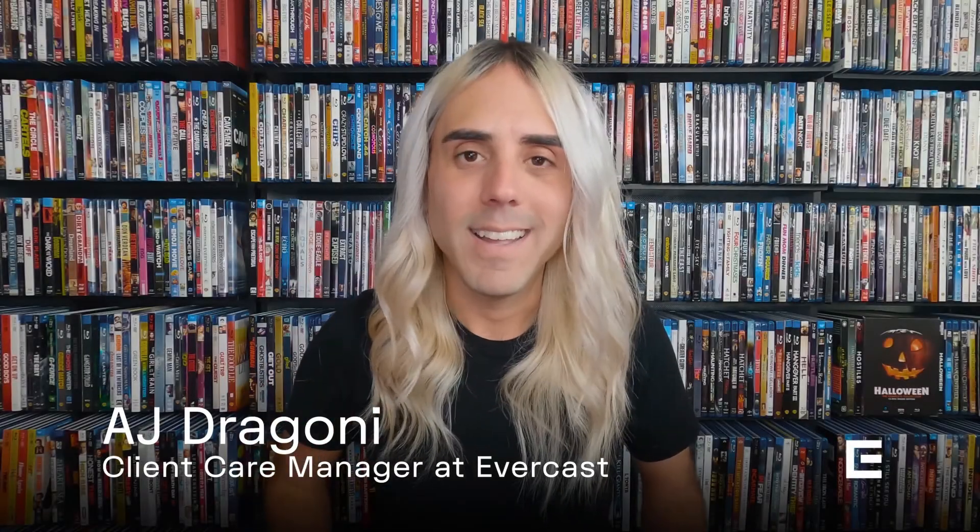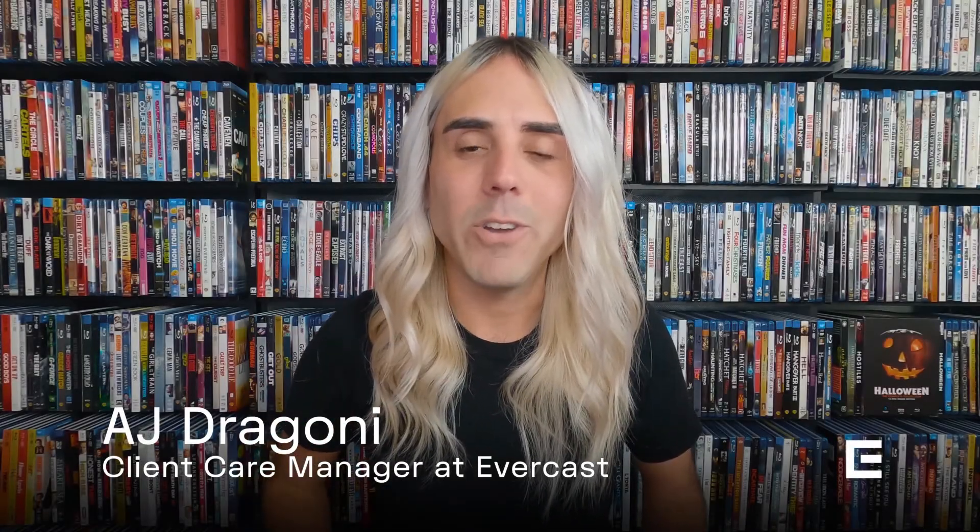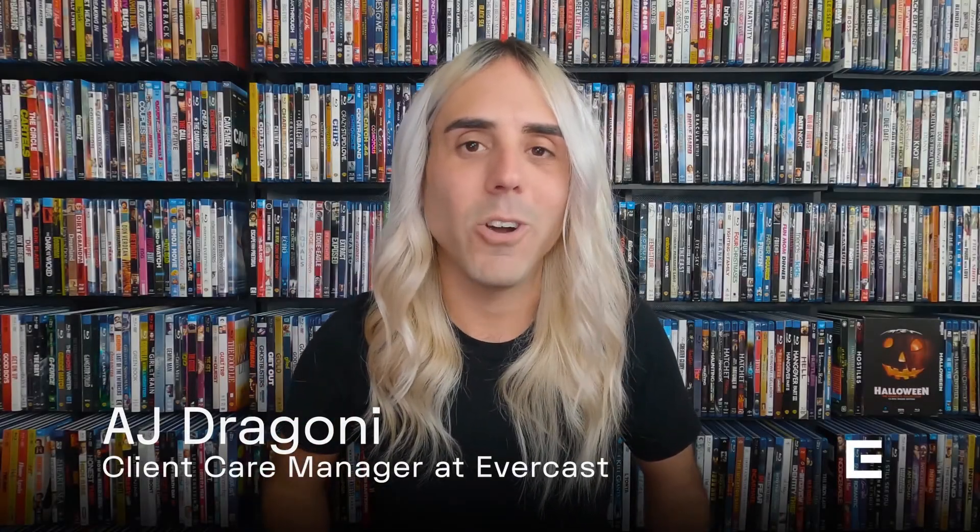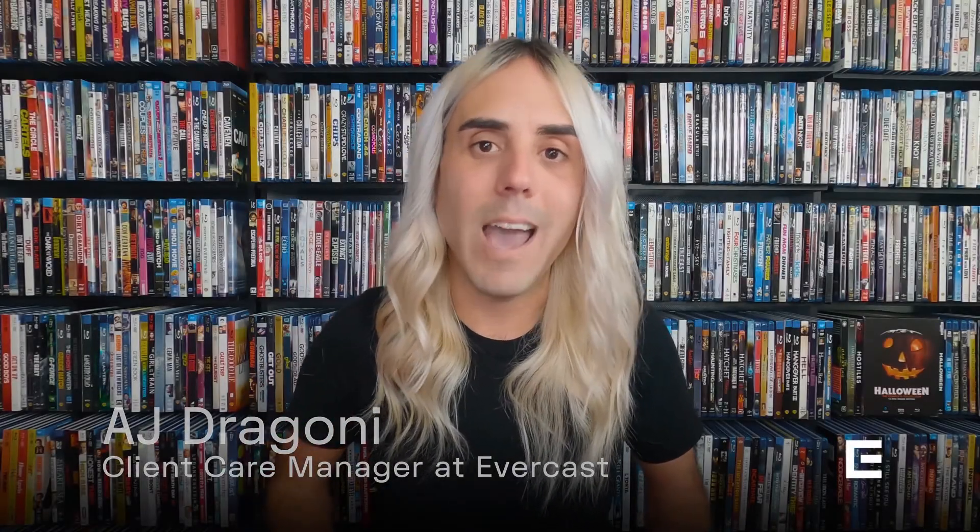Hey there, I'm AJ. Today I'm going to go over how to get started with the Evercast Admin Portal.